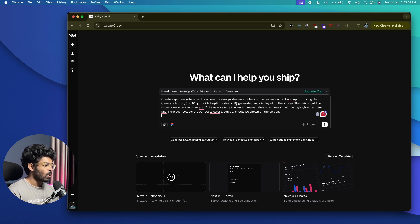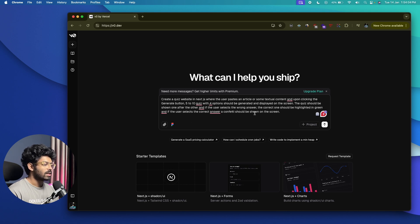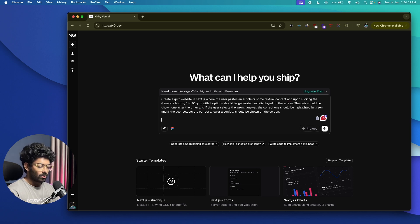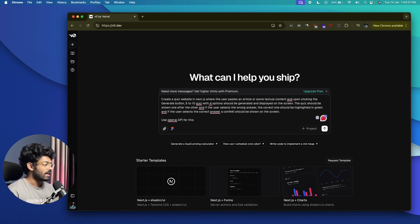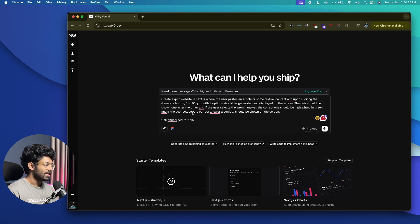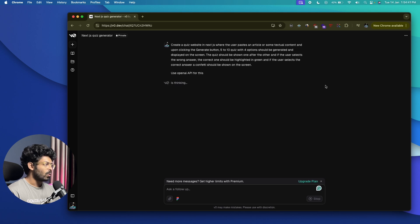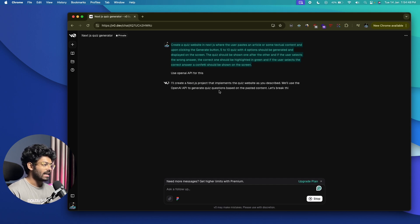The prompt is: create a quiz website in Next.js where the user pastes an article or some textual content, and upon clicking the generate button, 5 to 10 quizzes with 4 options should be generated and displayed on the screen. The quiz should be shown one after the other. If the user selects the wrong answer, the correct one should be highlighted in green, and if they select the correct answer, a confetti should be shown. Use OpenAI API for this.